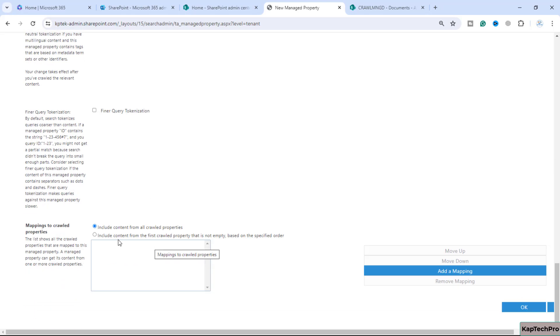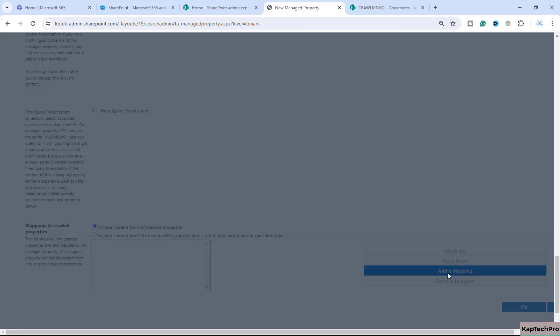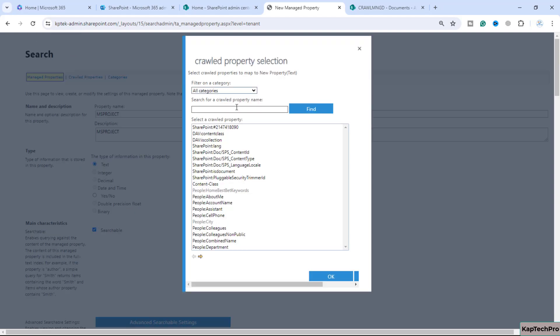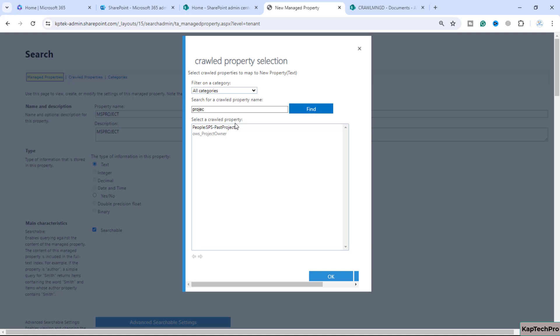From here you can also do the mapping of this crawl property. We'll click on add a mapping. Now we can select our crawl property which was the name of the project. You can see our crawl property ows_project owner. We'll click on okay.